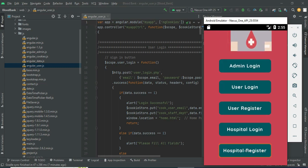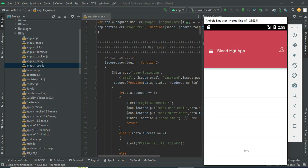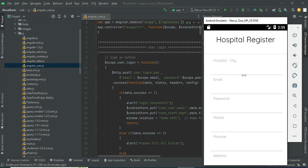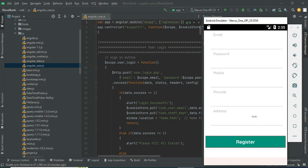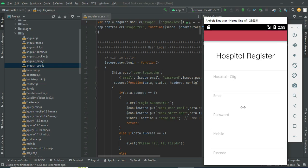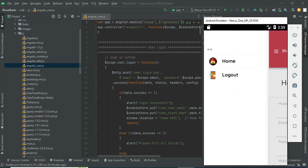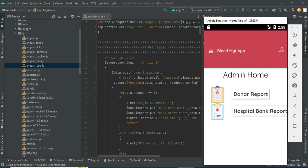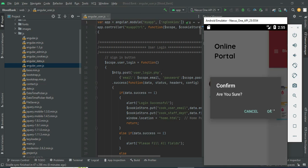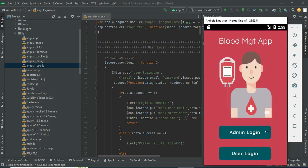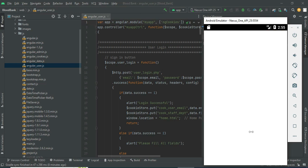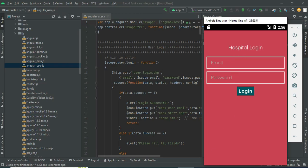Click Hospital Register. If you want to create a new hospital, enter the hospital details like hospital name, hospital city, email ID, and password. Come back to the home page and click Hospital Login, then enter the hospital email ID and password.